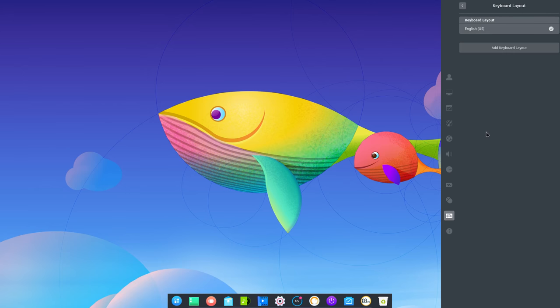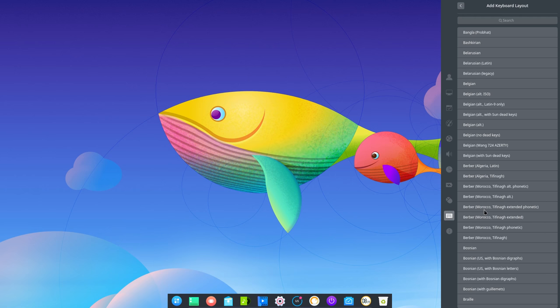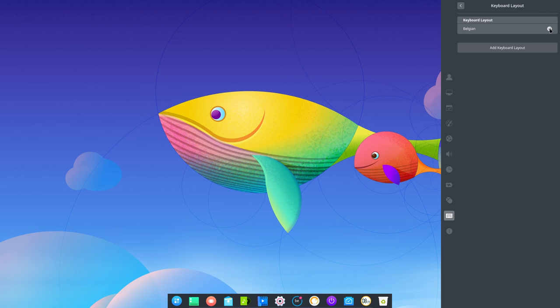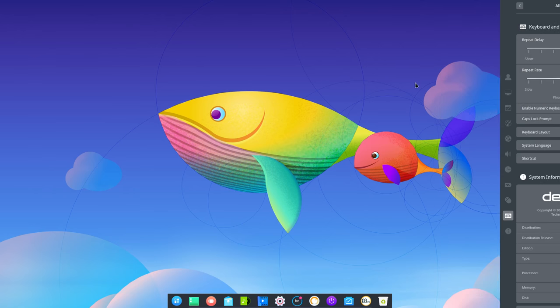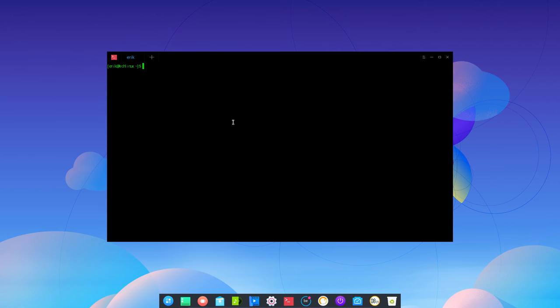So I need to first go to the keyboard. Keyboard layout. Add keyboard layout. Go to Belgian, which is here. Say this one. Edit this. English is out. Belgian is the only one that remains. And that's good enough for me. So when I press Ctrl T, then I can do AZT. Okay, that works.